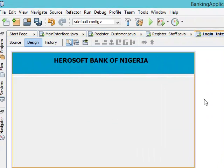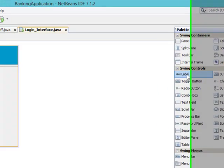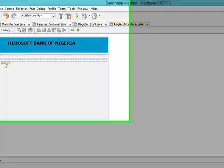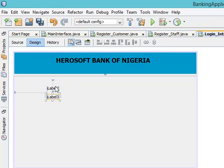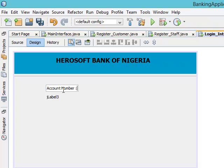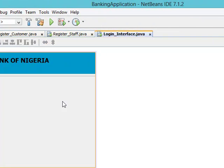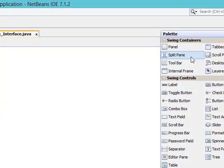Since it's a login interface, we want the user to be able to login through the account number and the password — most especially the staff within the banking sector, within the company. So I need the account number. Let me put two labels. I'll hold the shift key and double-click. Let me edit the text: this is the account number, press enter, and this is the password.